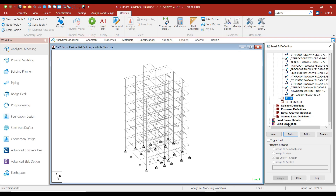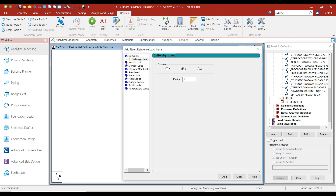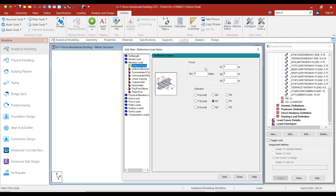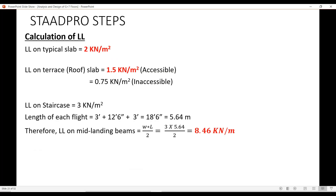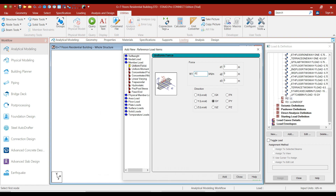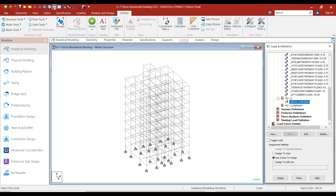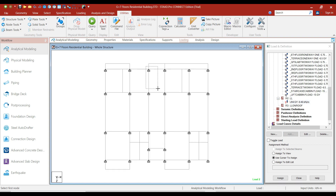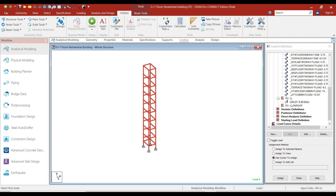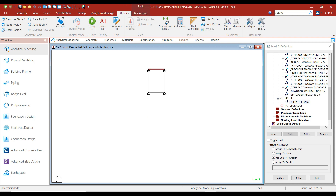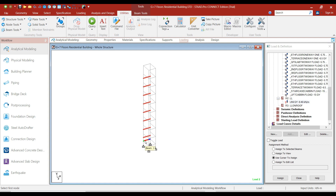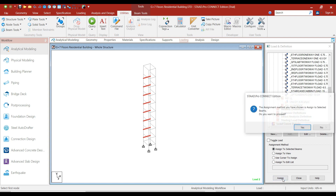Now click on the live load case and click on Add. First, let's add the live load on the staircase. Click on Member Load and click on the Uniform Force option. The UDL on the staircase is 8.46, so add the value as minus 8.46 and click on Add and Close. Now select the value of minus 8.46 and activate the top view. Select the area where we have the staircase, click on Selected Objects View, then click on the top view and select the mid-landing beams. Deselect any extra beams so all mid-landing beams are selected. Now click on Assign to Selected Beams, click on Assign, and click on Yes.